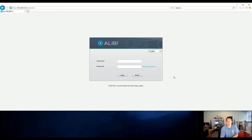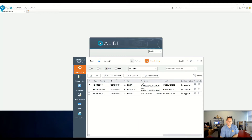In this video, I'm going to show you how to add Alibi Vigilant cameras and Alibi Witness cameras to an Alibi Vigilant NVR. You need to open up a web browser and type in the IP address of the NVR. If you don't know that offhand, you can use the Alibi Vigilant Toolbox to search for that recorder's IP address on your local network. In this example, we're going to use the ALI-NR320P-4.